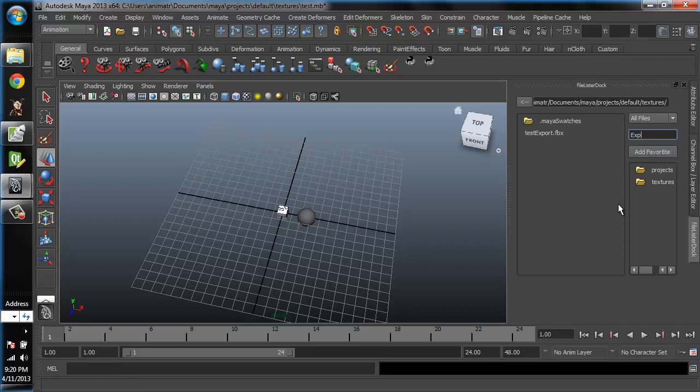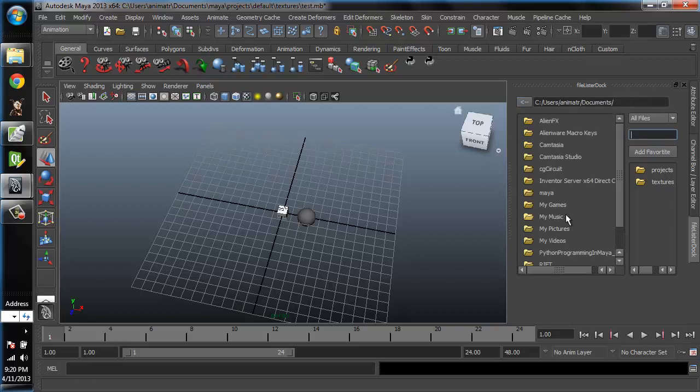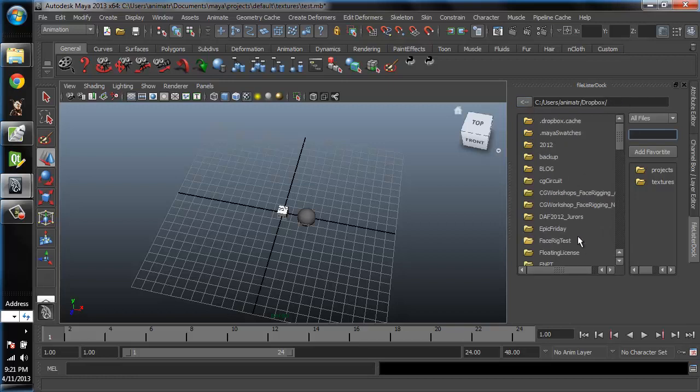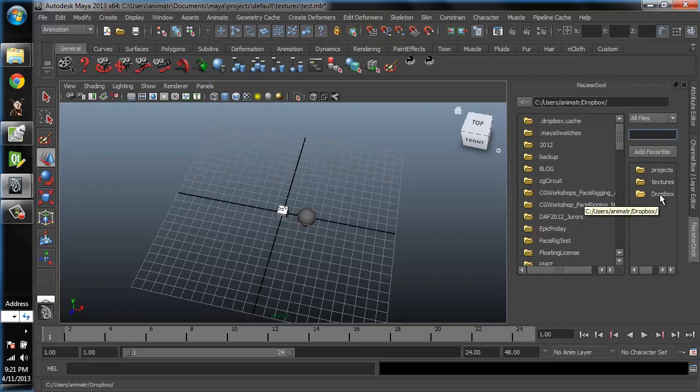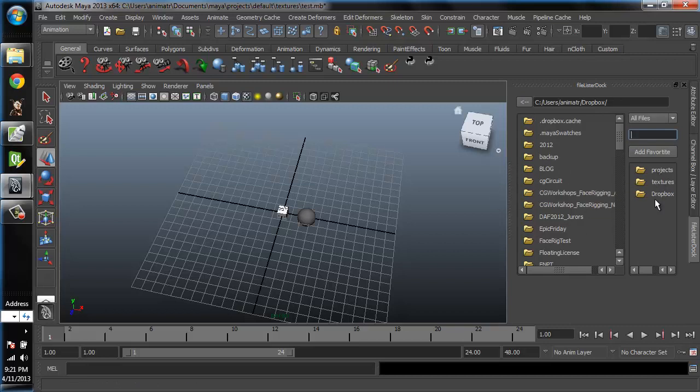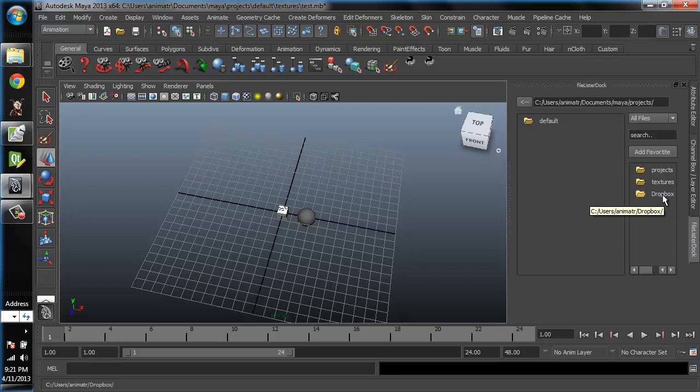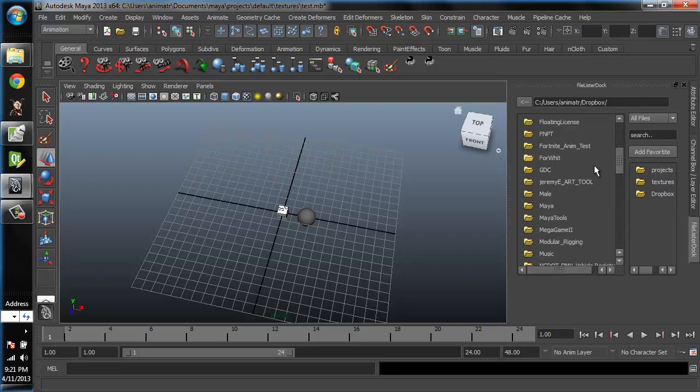We can go back and then we can also add a favorite. So we could do, I'll do Dropbox, and I could add that as a favorite. If I hover over this I'll get my full path, that way I can see what that full path is. If I restart Maya or just relaunch this, you'll see that my favorites get saved and I can just click on a favorite to take me right to that location.